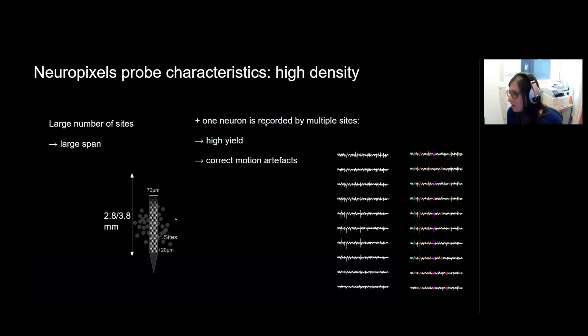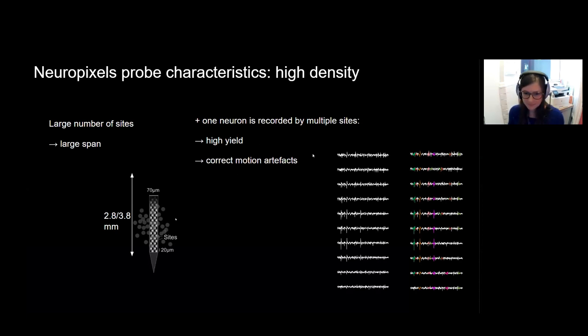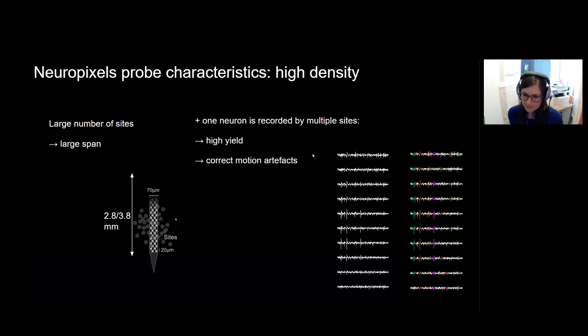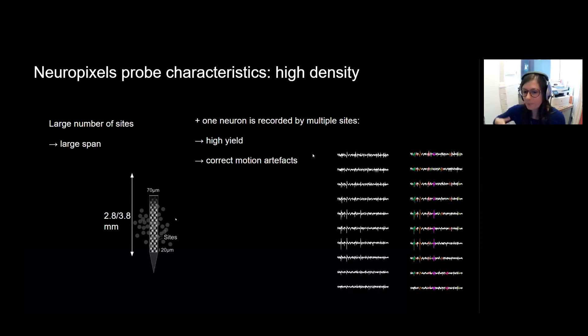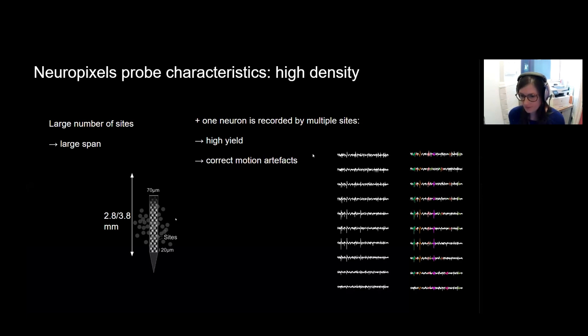And additionally, one neuron is going to be recorded by multiple sites, which means you get a high yield and you can easily correct for motion artifacts. Any motion of the brain relative to the probe is going to be visible as spikes simply shifting up or down from one site to the next, and these can, at least theoretically, be automatically corrected with techniques similar to image registration methods.